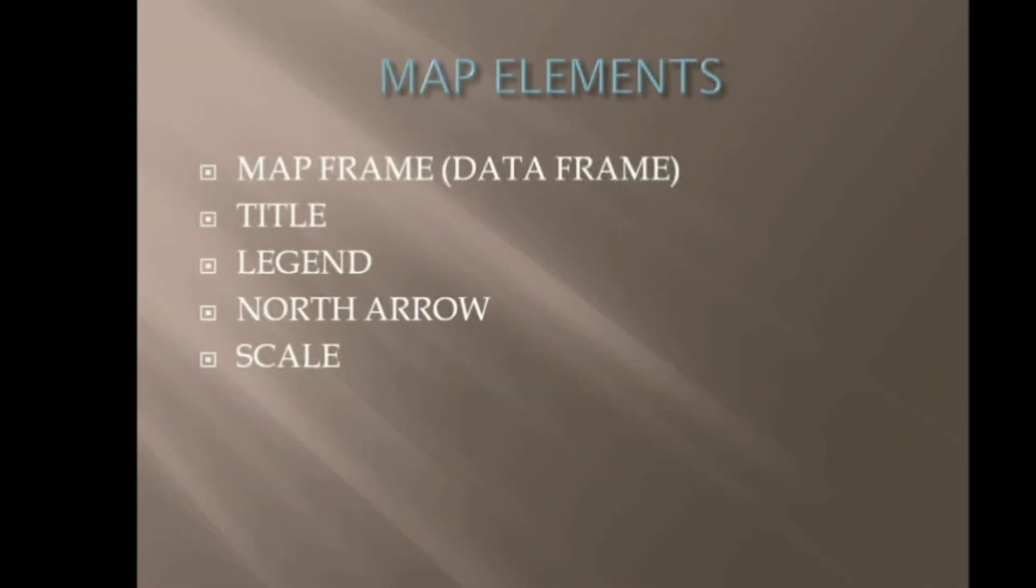Okay, before we actually move to the layout, let me tell you some basic map elements which we show on map. So a map typically includes five elements: map frame which is known as the data frame in ArcMap, title, legend, north arrow and scale.